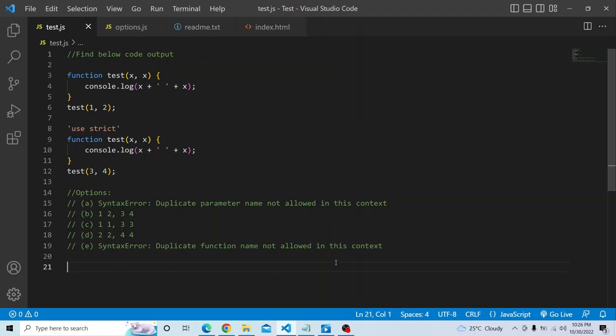If you like this challenge, please hit the subscribe button and watch the other coding challenges already published and coming in the future. Please try it from your end and see what output you get. Before we deep dive into this question, we are actually using 'use strict' and enabling strict mode, so we have to understand what strict mode is.